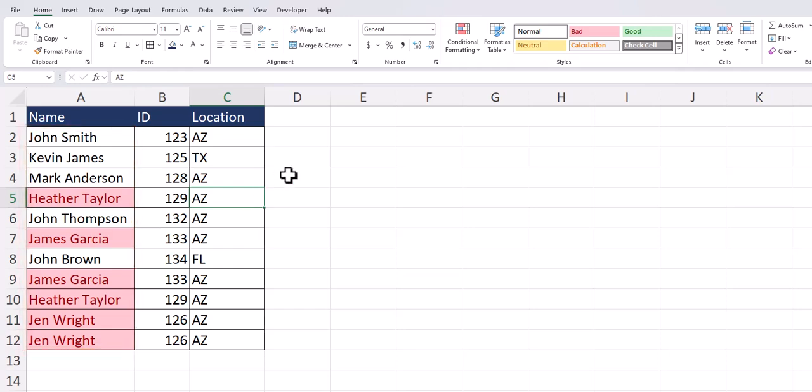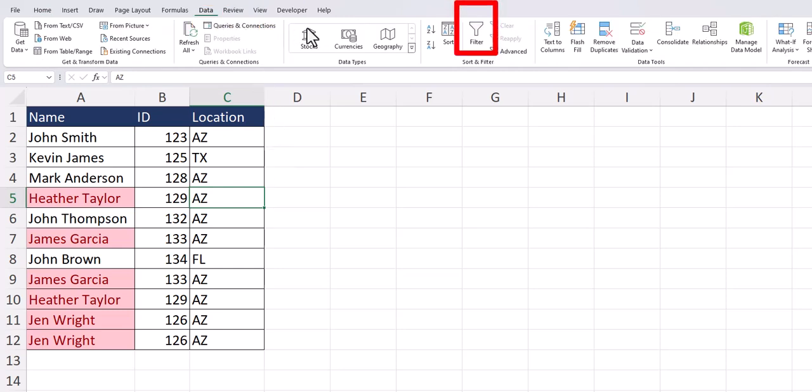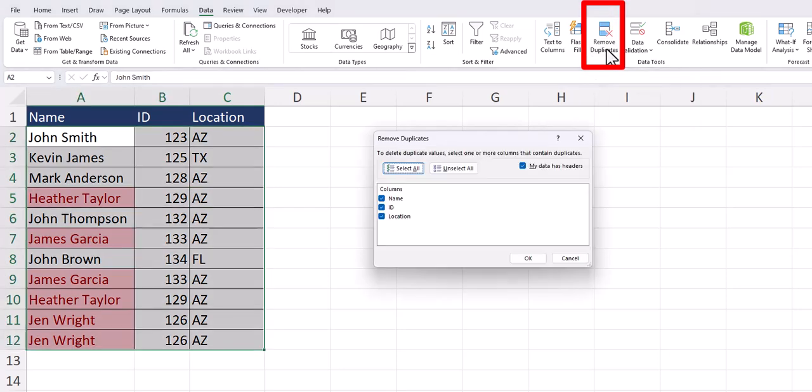Excel gives us an easy way to remove duplicate entries from our data. We can go to the data tab at the top and select remove duplicates.